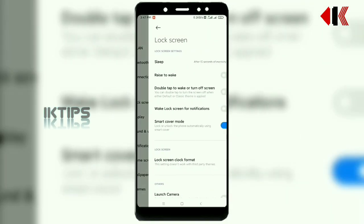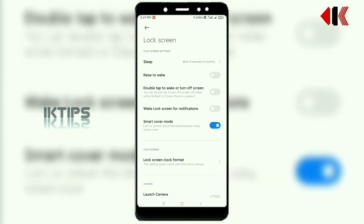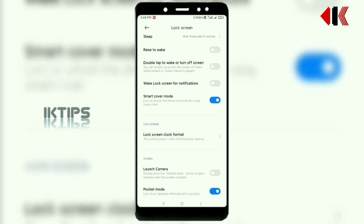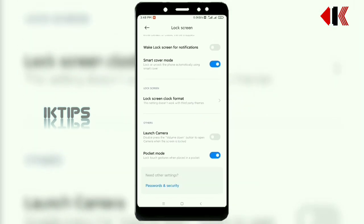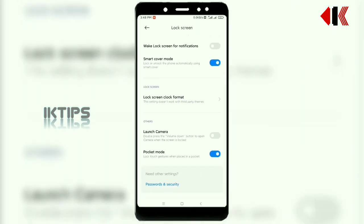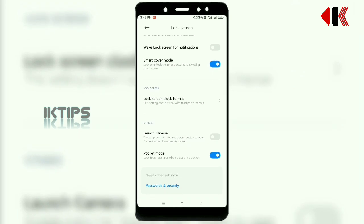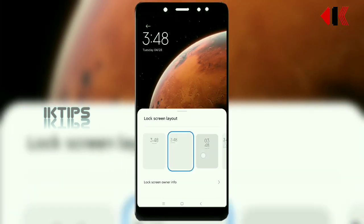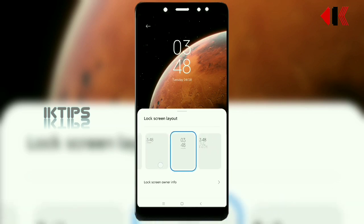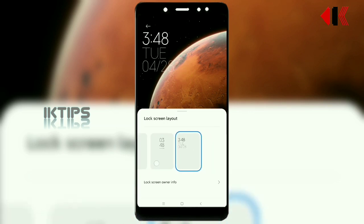Next is the lock screen. In the lock screen, you can check the same options — sleep, rise, and double tap to screen. You can also check the lock screen clock format and change the clock position: center or side.